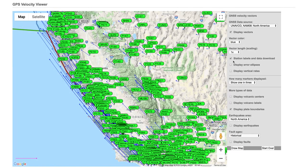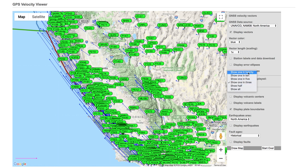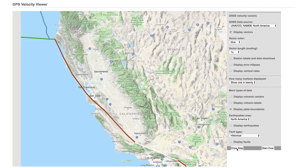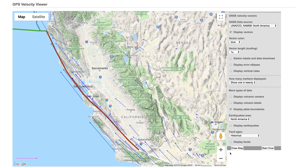Before zooming out, let's decrease the number of plotted vectors by selecting 'Show One in 20' under the 'How Many Markers Displayed' drop-down and then hit 'Draw Map.' This will make it easier to move about the map as we zoom out.